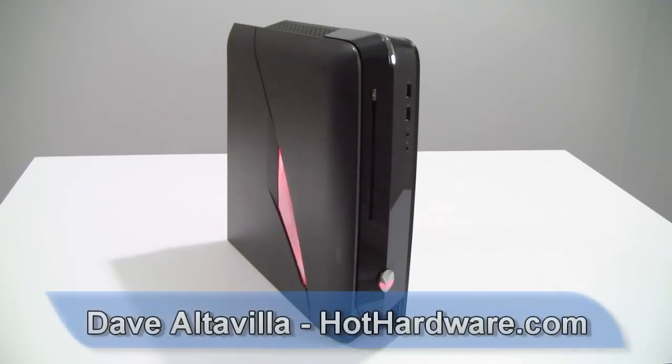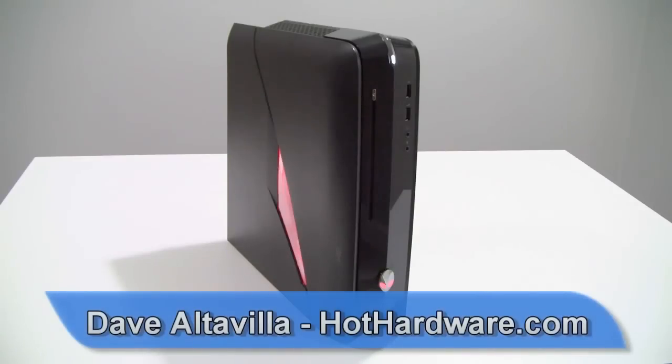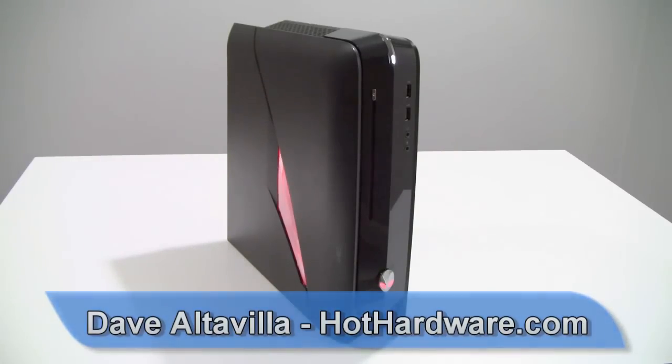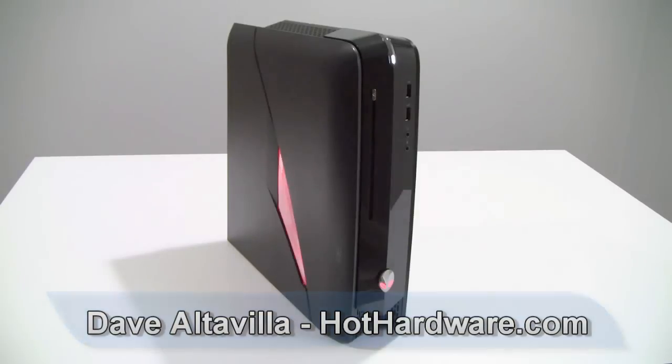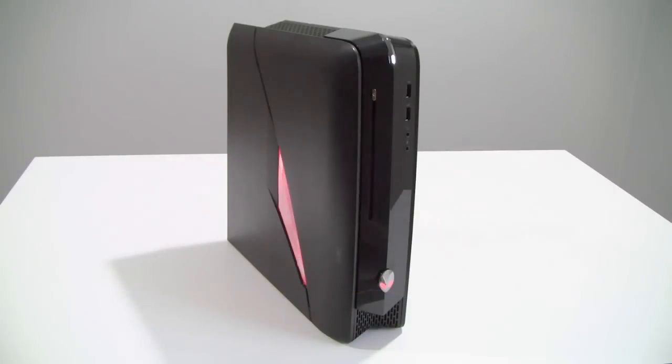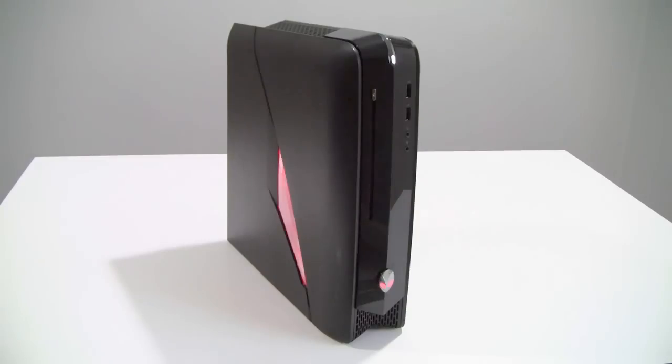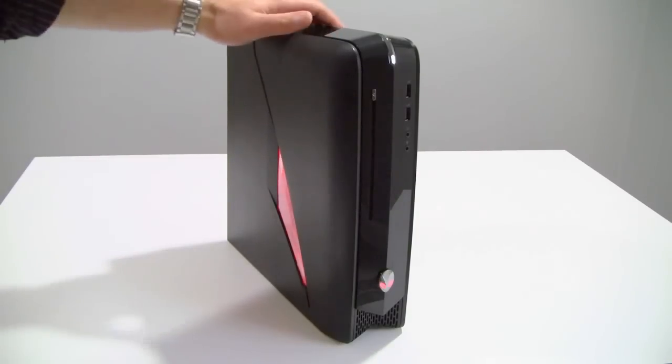Hey everybody, it's Dave Altavilla for HotHardware.com here with the Alienware X51. This is an all new small form factor gaming PC by Alienware and as you can see it is very much the size of and designed very much like an Xbox 360 or PlayStation 3 game console.